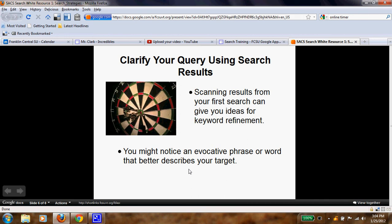Now we all know what 'query' means. Look at your search results and see if you can scan for anything else that might assist you. You might find better keywords — you might notice an evocative phrase or a word that better describes your target. Some of you are probably thinking: 'evocative — what does that mean?' Go look it up, search it, see if you can figure it out, and write down the definition. We will talk about both 'query' and 'evocative' tomorrow. Right now, you might have two tabs open — one for definitions, one for your topic. Review your results and see if you can find any other useful keywords.